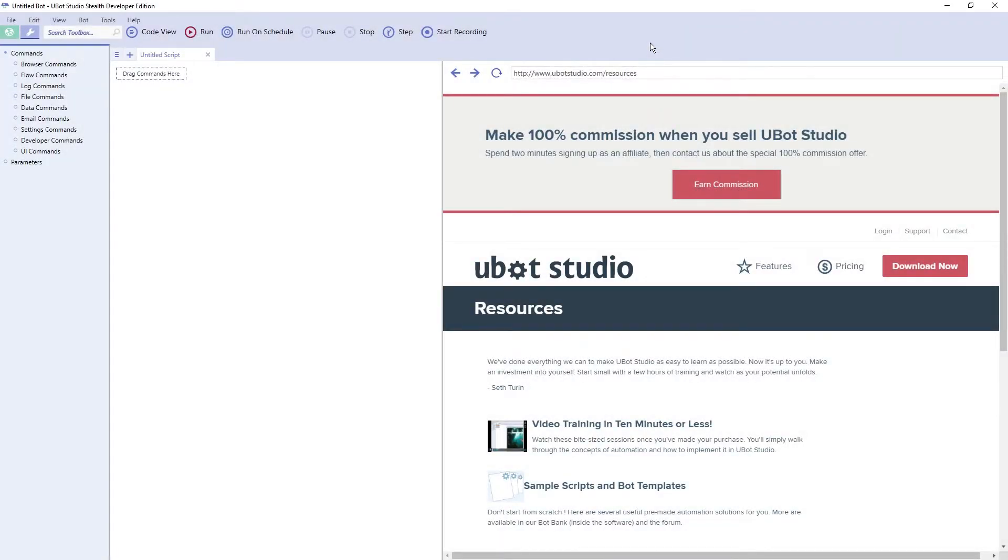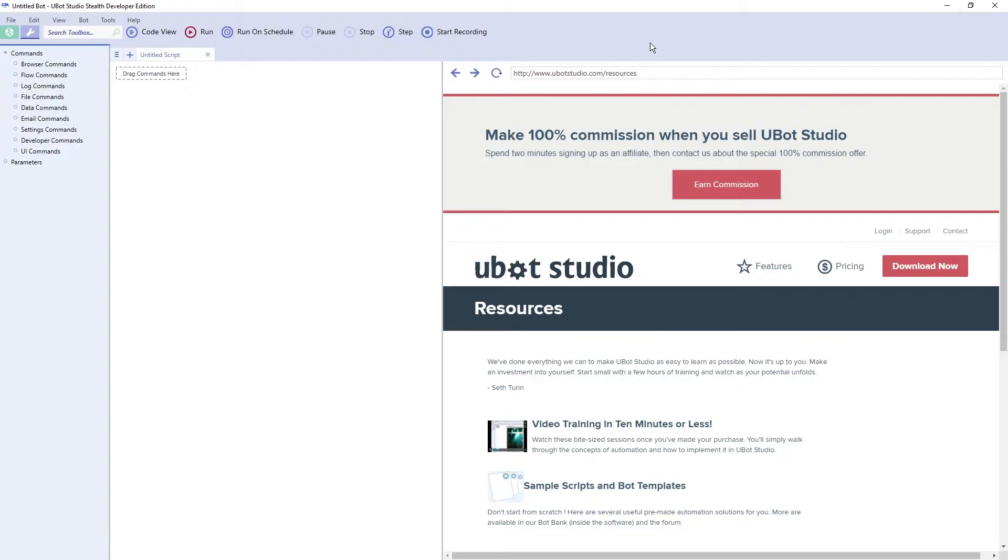Plugins are great because they extend the functionality of UBot Studio, and it's likely that you will quickly accumulate a bunch of them. However, installing plugins can be a slow and tedious process, and so in this video I'm going to show you how to mass install plugins quickly and easily.